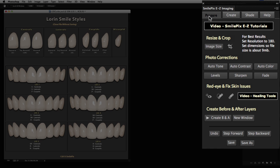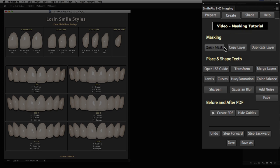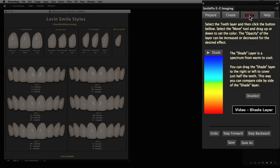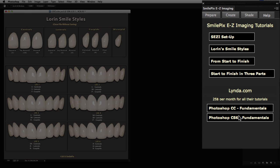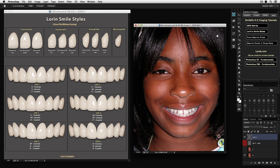The Prepare tab helps you get your photo ready for the simulation. The Create tab has most of the common commands you would use in the creation of the simulation, so you do not have to hunt all over Photoshop for the correct command. The Shade tab allows you to adjust the shade of your smile creation, and the Help tab has links to online tutorials.